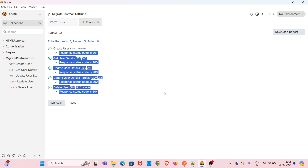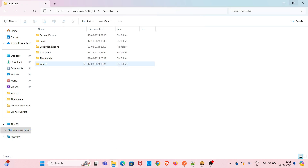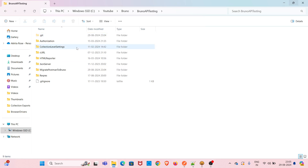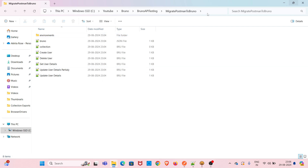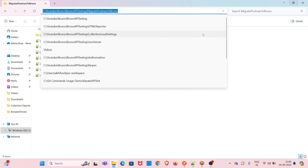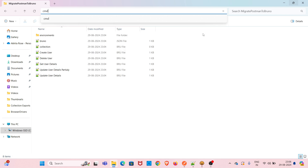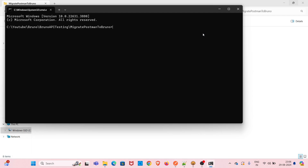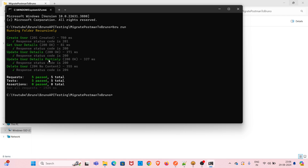Now we can check whether this particular collection works with Bruno CLI. I am opening the command line in the imported collection's folder location by typing 'cmd'. Now you use the command 'bru run'. You can see the result — all five requests in the collection got executed successfully without any issue, and all the assertions have passed.